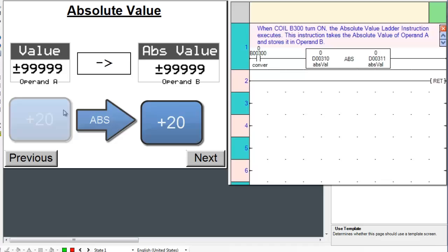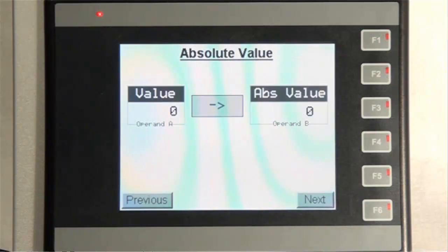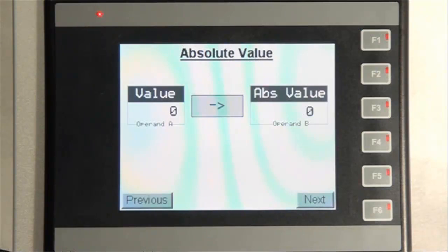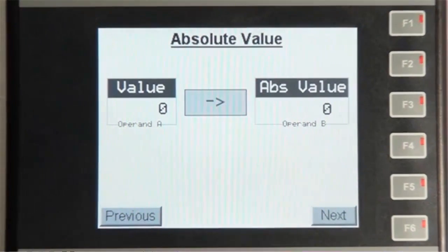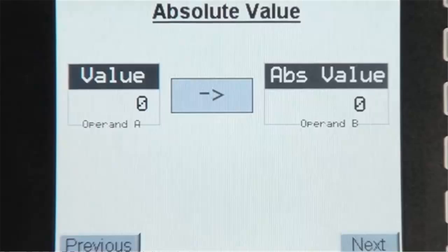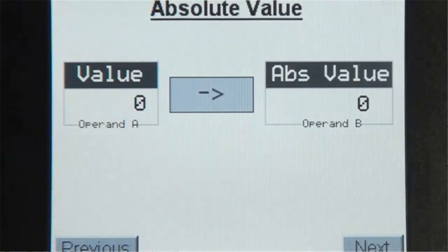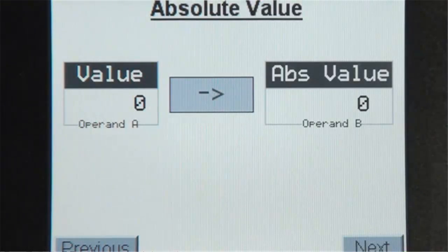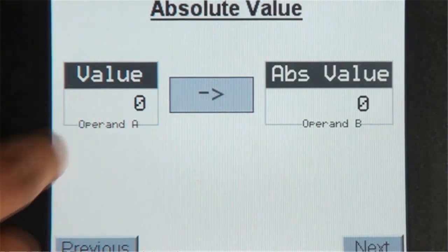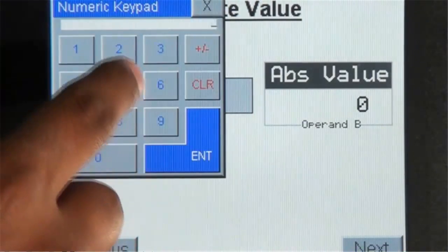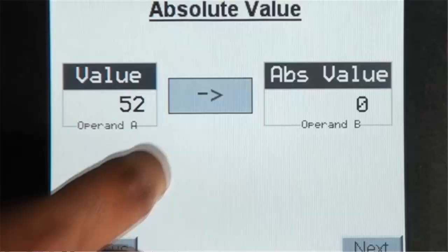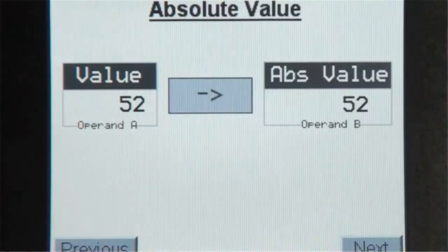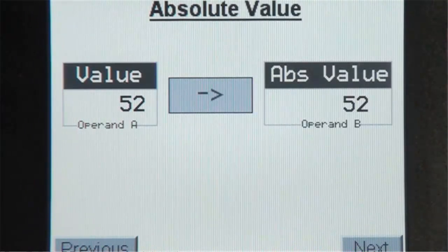Let's review screen number 3 on the HMI. If we enter a positive value for Op A and press the arrow key, that same value will be stored in Op B.